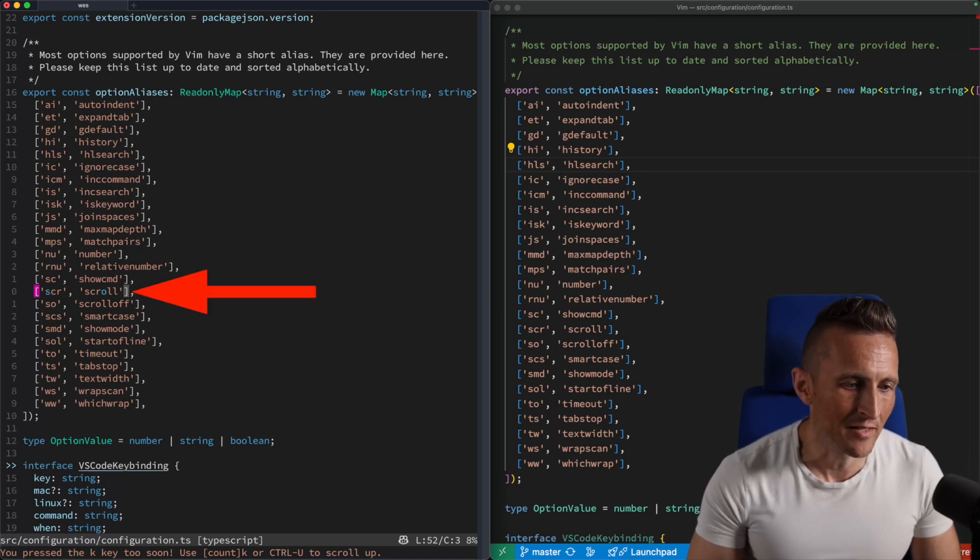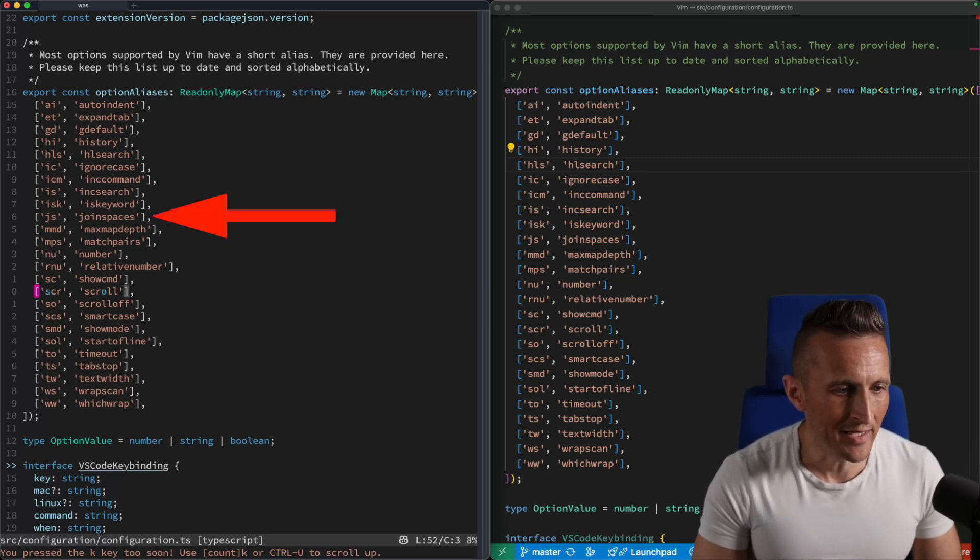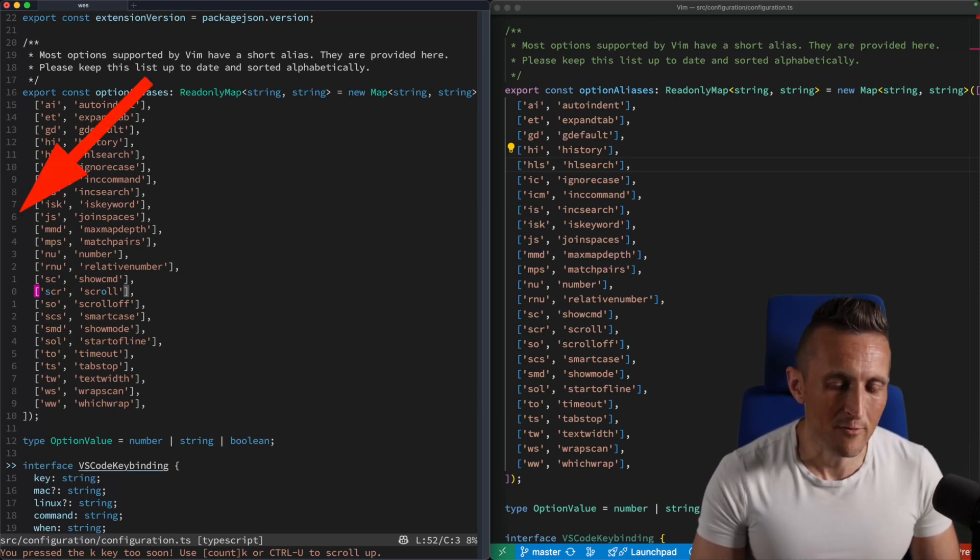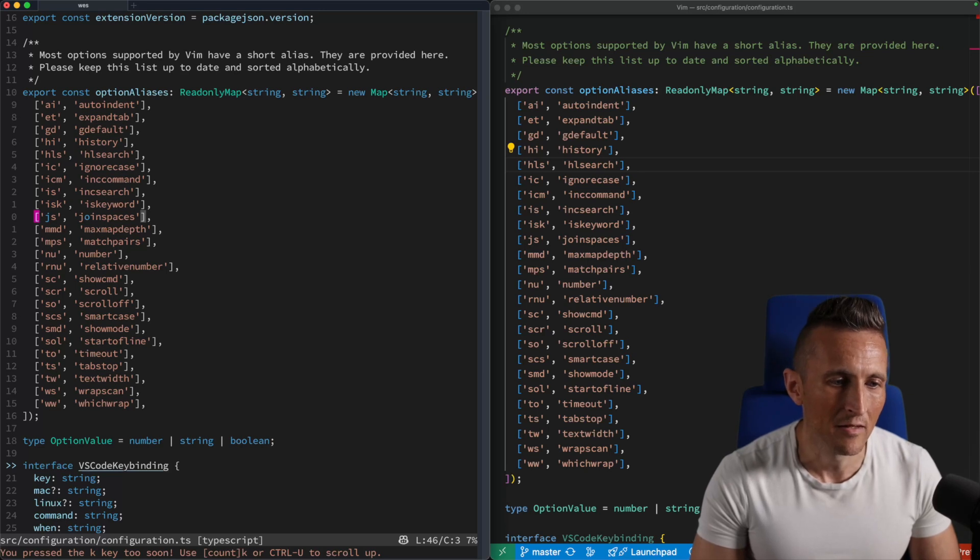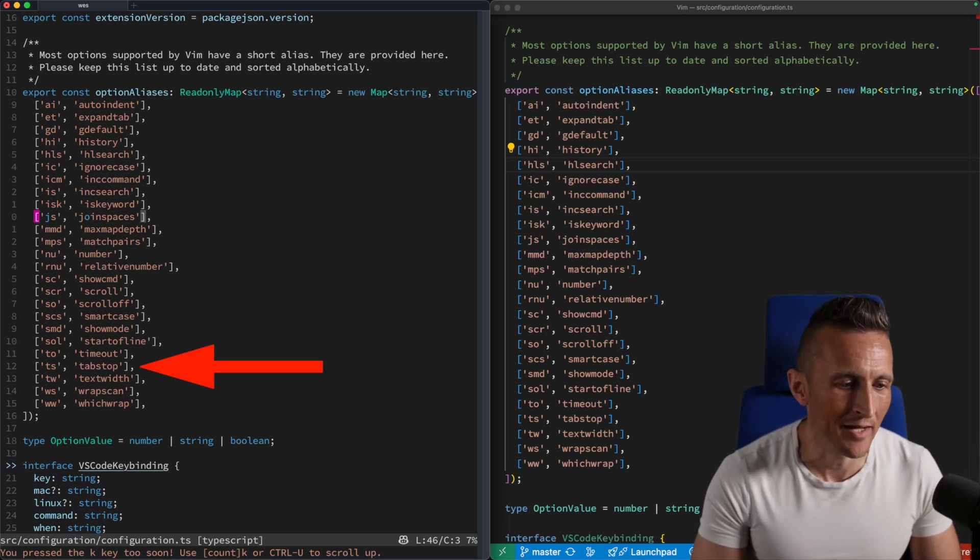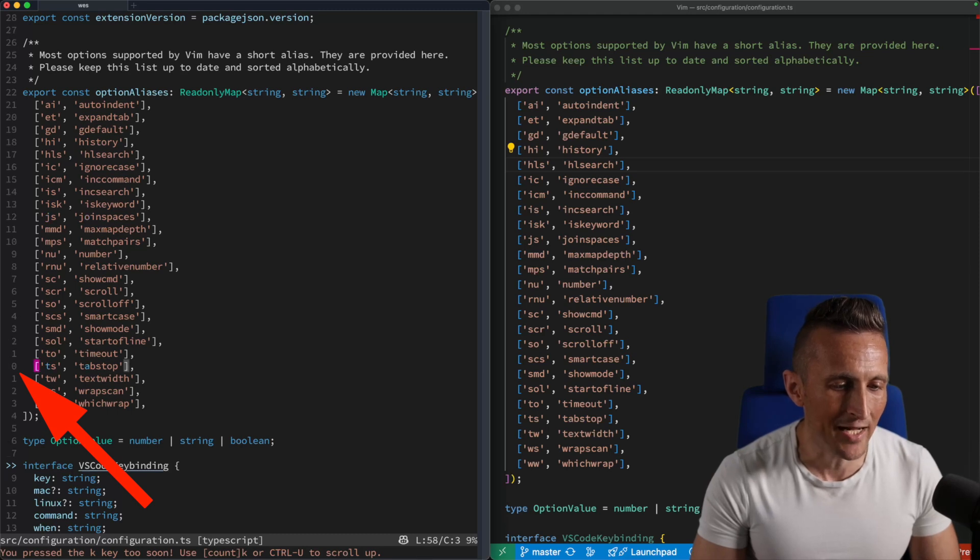So for example, I'm sitting on the line here with scroll. Let's say I want to jump up to the join spaces line. I can see the six right next to that line, I can use 6K, I can jump right up to that. Or maybe now I want to jump down to the tab stop line, which is 12 below. So 12J.